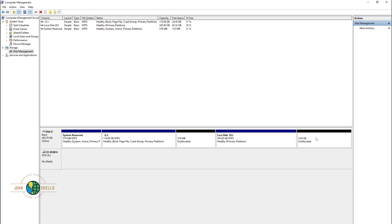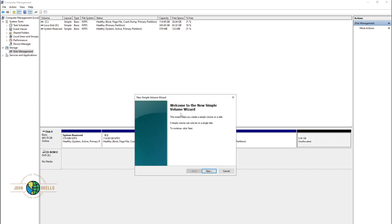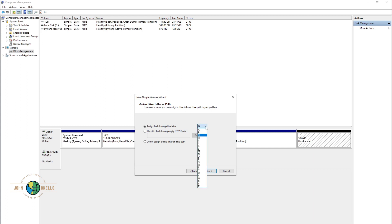Left-click on that unallocated space, then right-click and choose 'New Simple Volume'. Click Next, and it's going to open a new window. Click Next again — we'll leave everything as default because we need the 5 GB space. Click Next and you can assign any drive letter you want; I'll choose J.